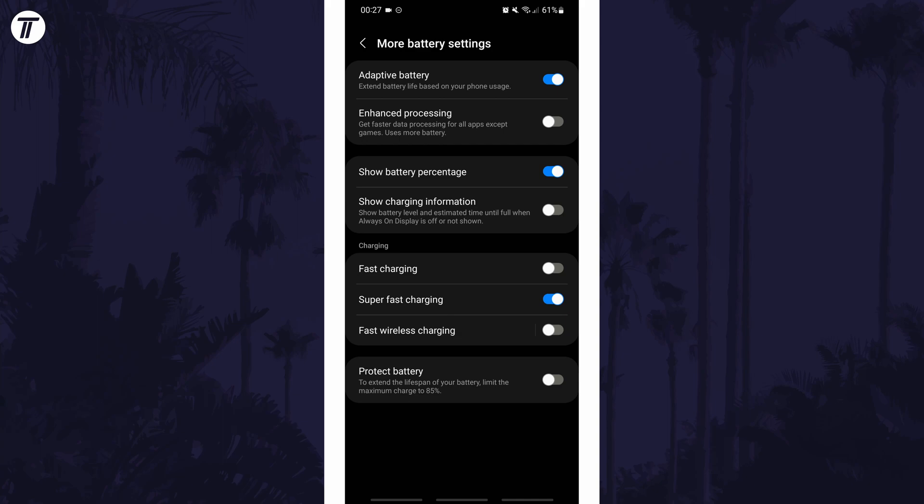And so that is how to turn on super fast charging on an Android phone or tablet. Click or tap the card on screen now to watch a video of mine showing you 10 easy ways you can speed up your Android phone.